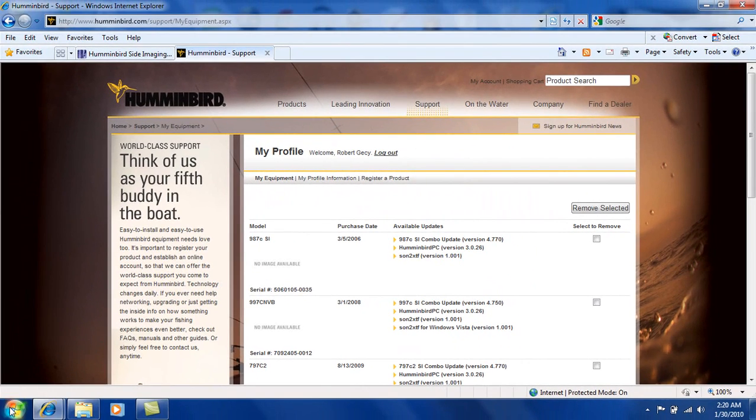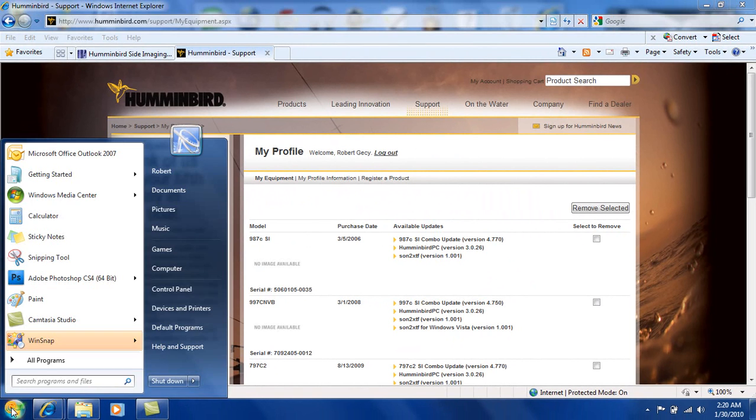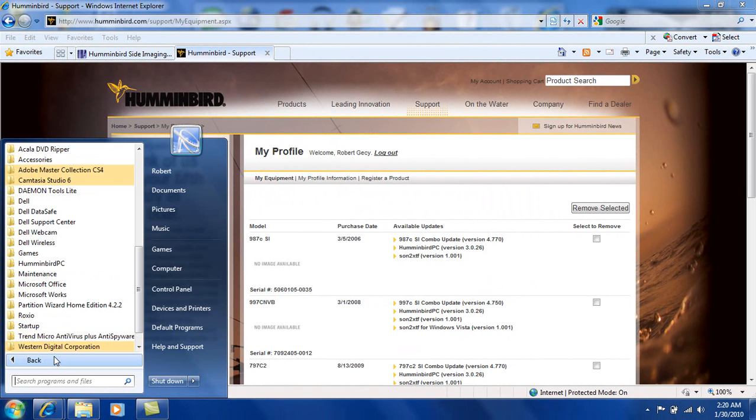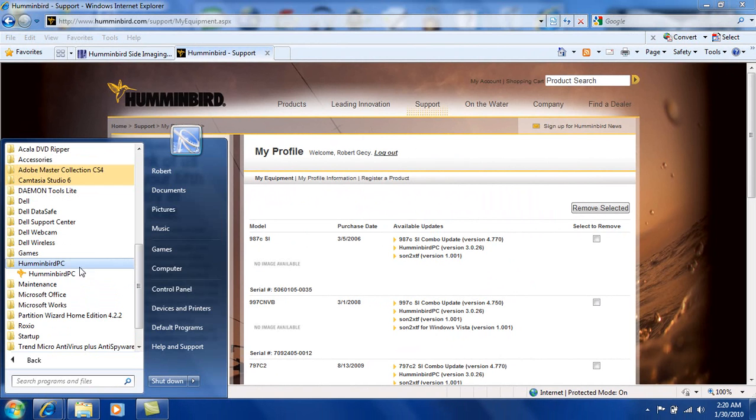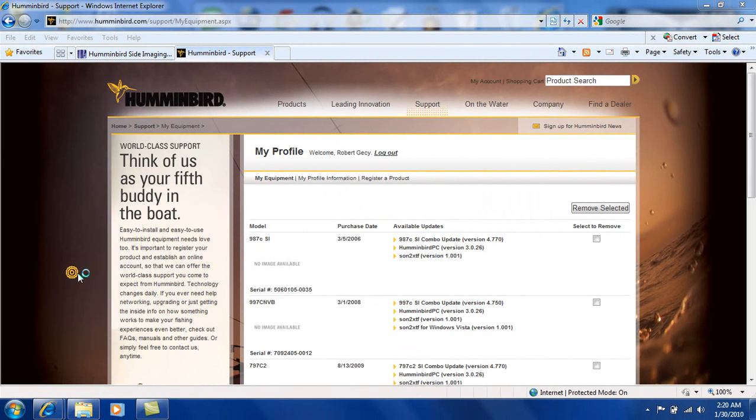And we're going to go to our start menu and we're going to go to all programs, scroll until you find Humminbird PC. And here's the Humminbird PC program. So we'll click on that. And it's going to start up here.